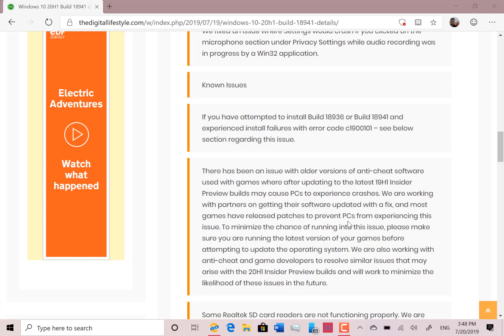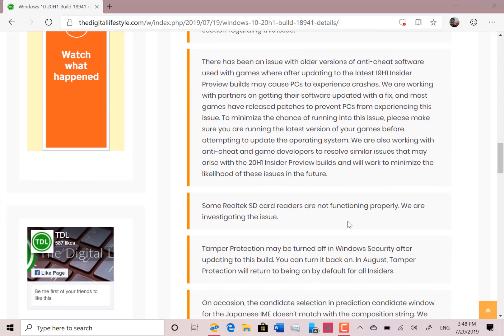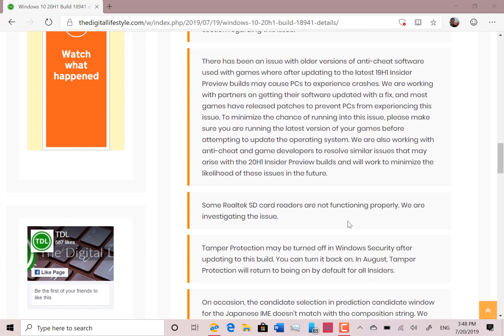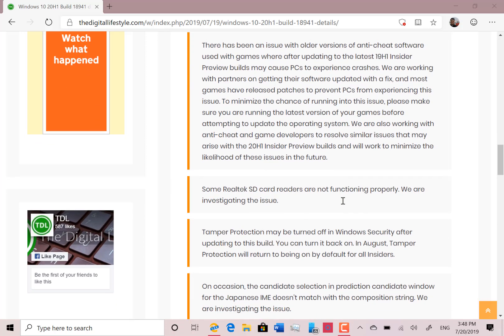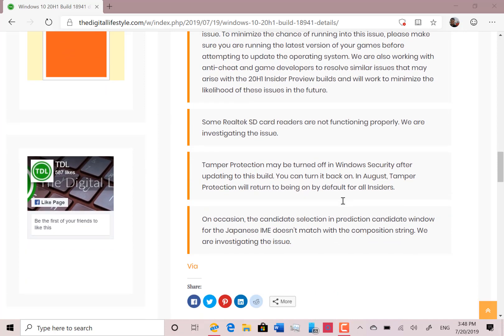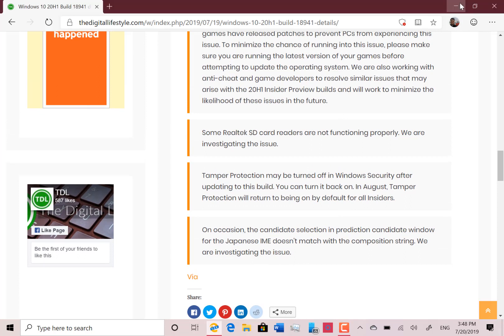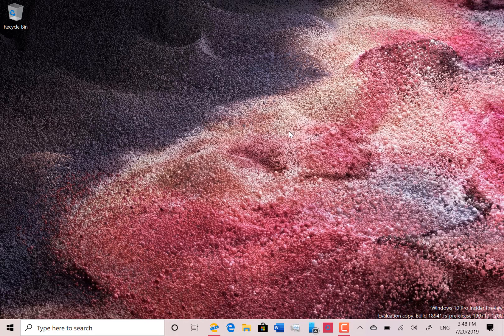It's related to the storage driver, so not an issue on the Surface Go. The other known issues will be very familiar to anyone who's been watching these build videos: the older anti-cheat software, Realtek SD card readers, tamper protection, and the Japanese input — those are all still there.